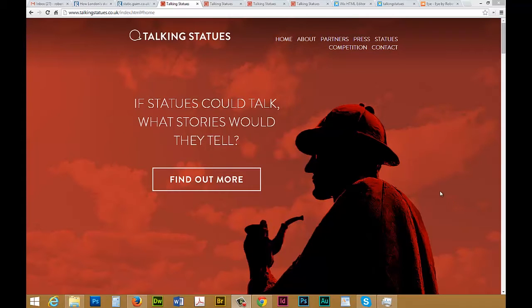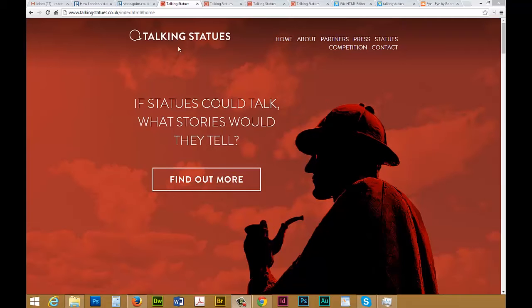Hi, this is Robert and I wanted to show you a project that's running in London and Manchester right now called Talking Statues, and how you might be able to create this using Conductor.